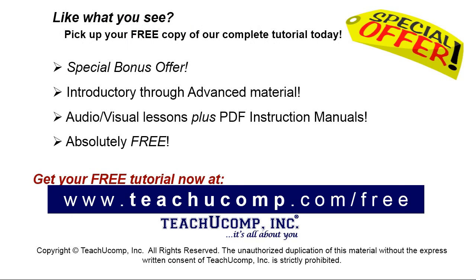Like what you see? Pick up your free copy of the complete tutorial at www.teachyucomp.com forward slash free.